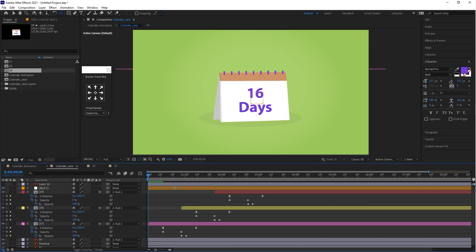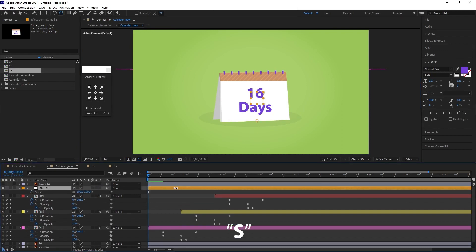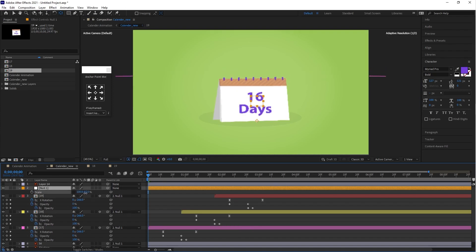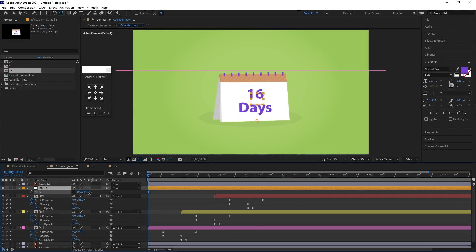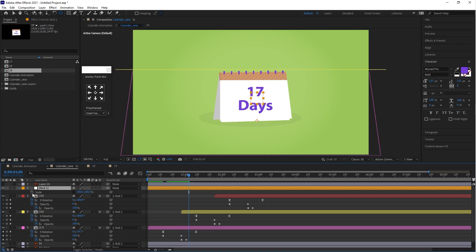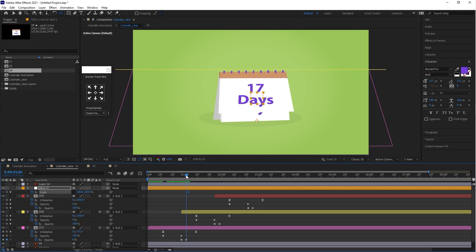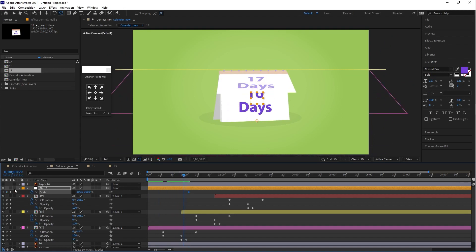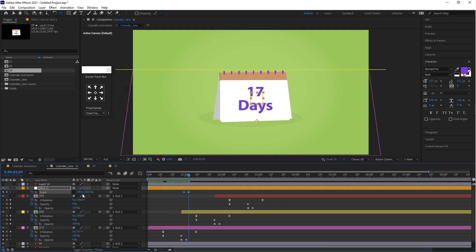Select the null object and press S — this is the shortcut key for Scale. Click on the 'Constrain Proportions' icon so you can set a single dimension at a time. Now let's see how it works — click on the Scale stopwatch icon button. I am going to make a bounce effect on the calendar, so you can follow the same process for your video.